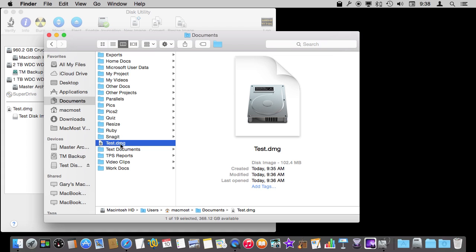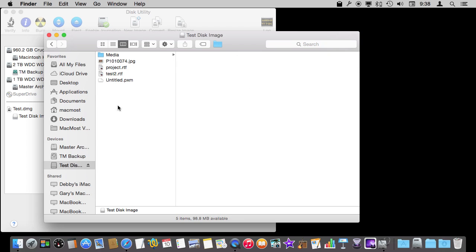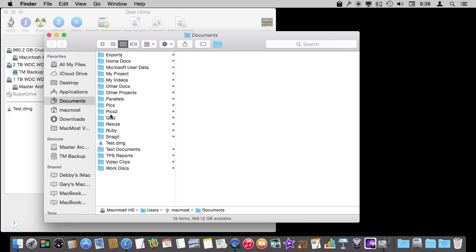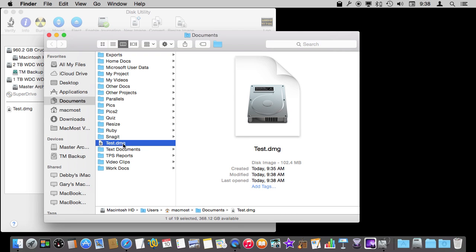So now I have the entire disk image as a single file in my Documents folder, and if I look in the drive I have all the stuff inside it. I can hit the eject button and it goes away. I still have the single file, but I can't access the files inside it at all — it just sits there like a single file, which is one of the main reasons to use a disk image.